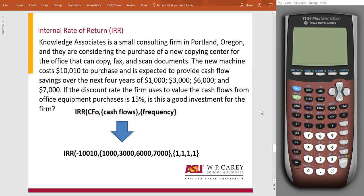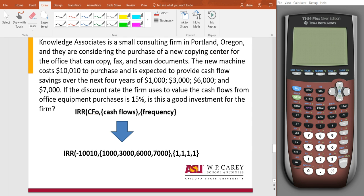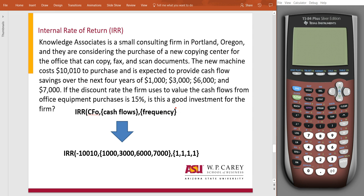So, let's grab the important information from this. At time CF0, it is going to cost us $10,010 to purchase this copy machine, and then it says that after we purchase it, it's going to give us savings over four years of $1,000, $3,000, $6,000, and then the last year, year four, of $7,000. They're saying we want anything we purchase to have a return of at least 15%. So IRR, the internal rate of return, is effectively telling us what kind of return we're going to get.